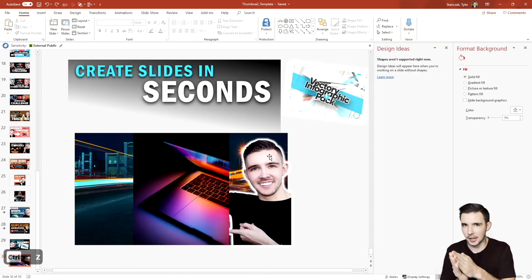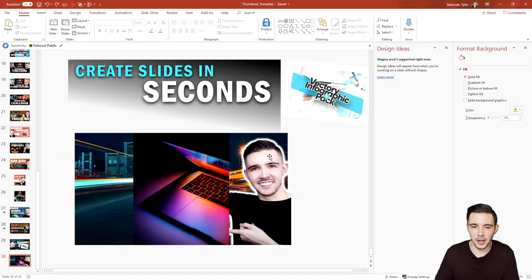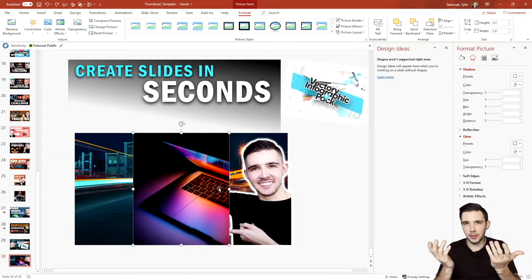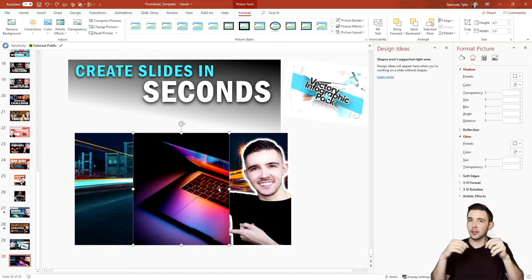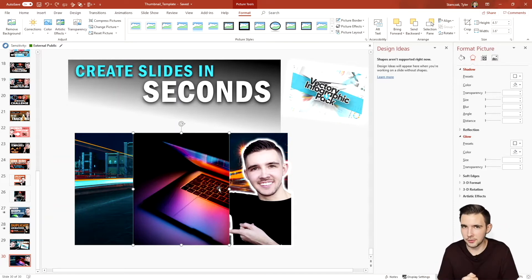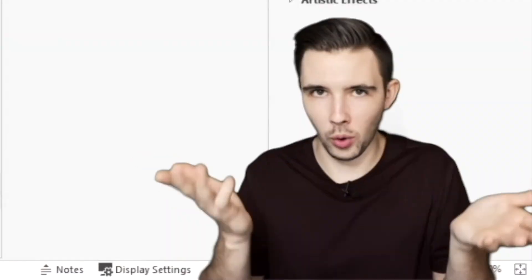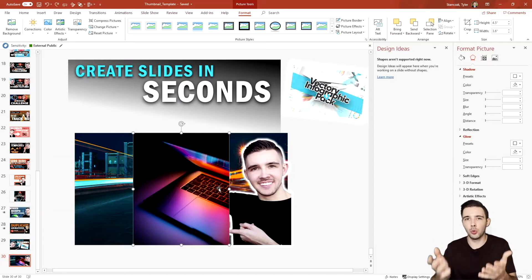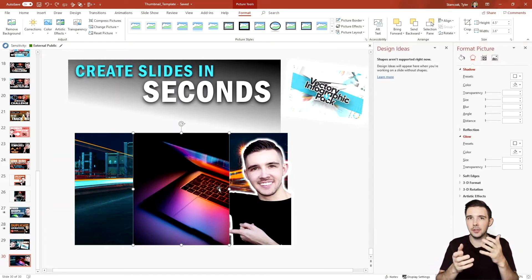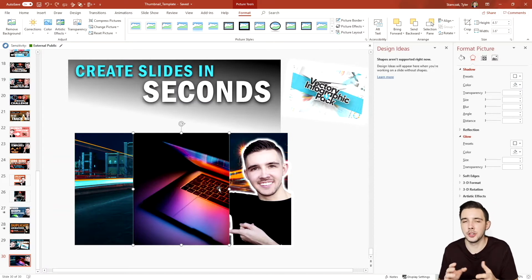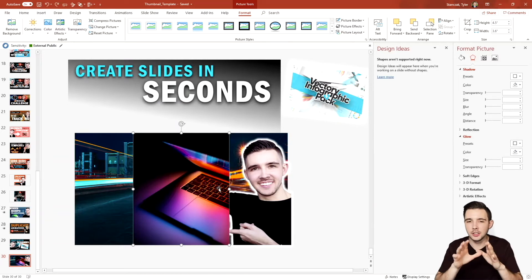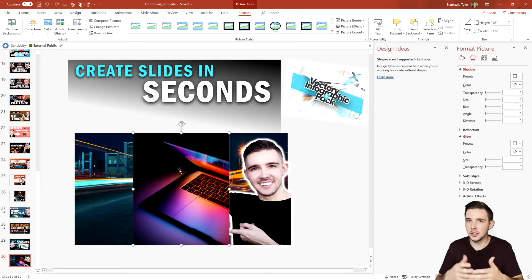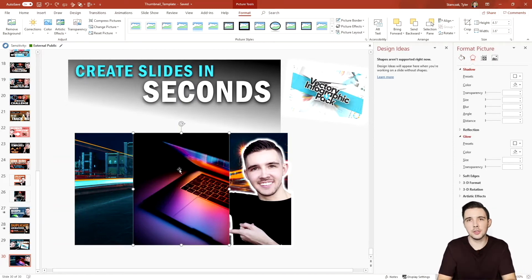I took some time to find a good image for this thumbnail. When creating a thumbnail, you want to base it on the theme of the video. In this case the video is about how to create this very thumbnail, so it's a bit tricky. But I picked an image of a colorful laptop screen — since I'm designing something on screen — and I really love anything that pops with a lot of color.